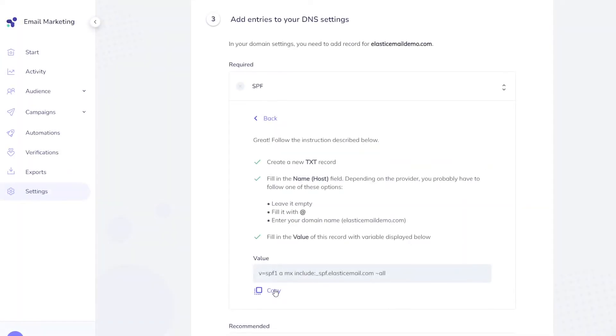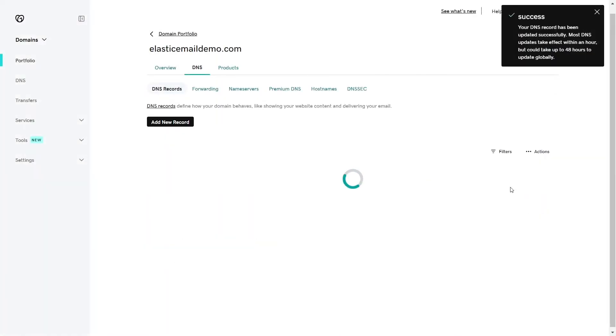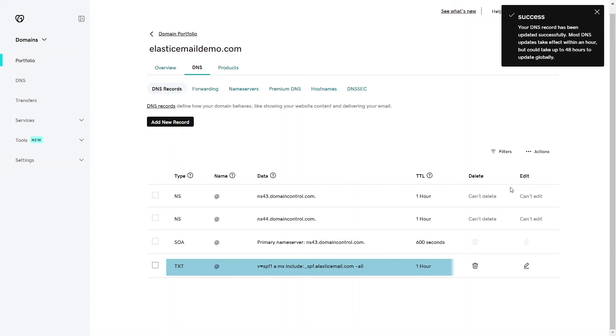Once that's done, you just have to copy and paste the value in line with our guide. And there it is. The SPF record has been created correctly.